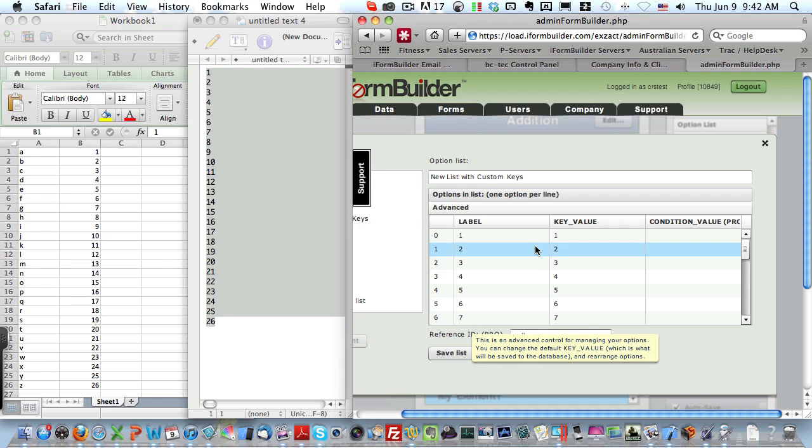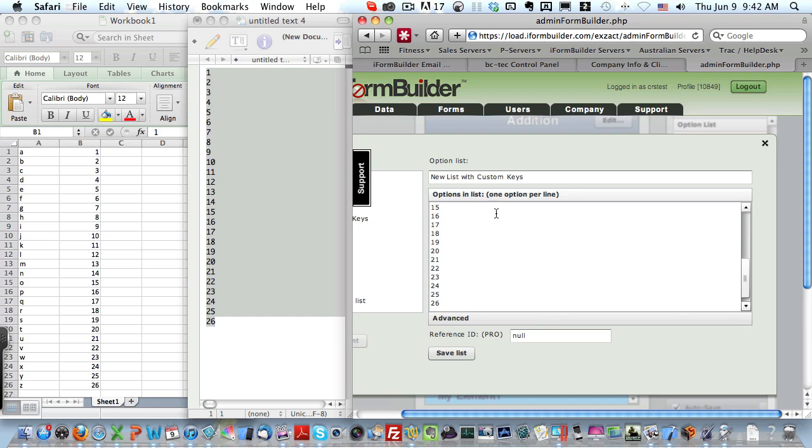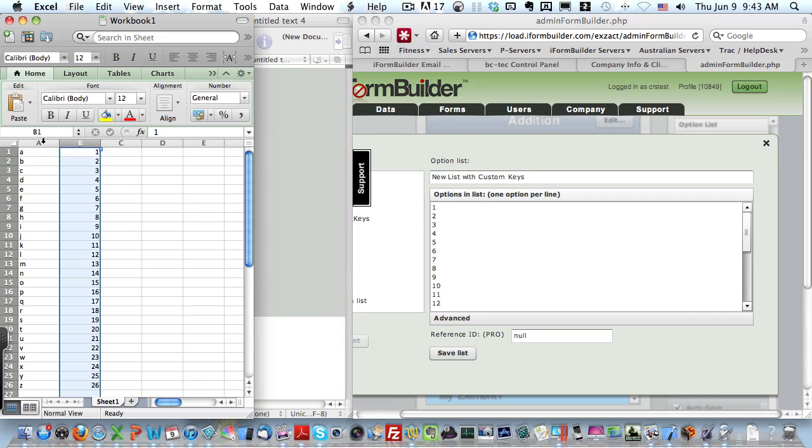Now what we want to do is overwrite the label with our alpha characters over here. So we'll go back to the basic display, and I will select all of the rows from column A.